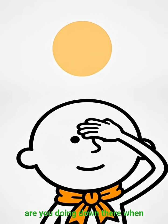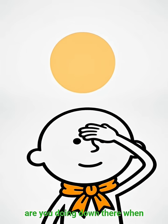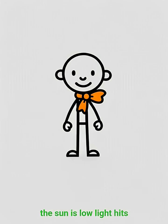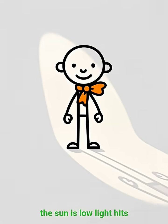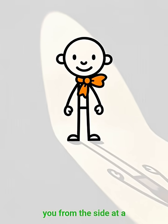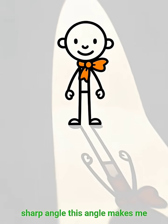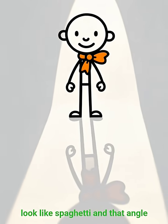Hey sun, what are you doing down there? When the sun is low, light hits you from the side at a sharp angle. This angle makes me look like spaghetti.